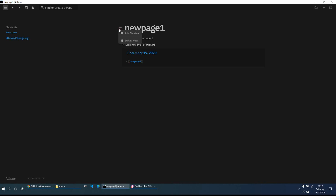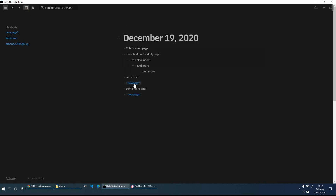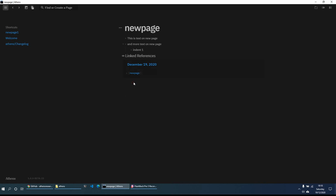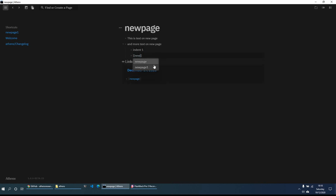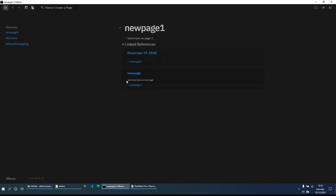We can add a shortcut — right-click on the three dots to the left of the title and select 'Add Shortcut,' which adds it to the left-hand sidebar. On the 'New Page,' we can add a link to 'New Page One' as well. Going to 'New Page One,' we can see it now shows two linked references — one from December 19th and one from 'New Page' — and we can navigate to either of those pages easily.